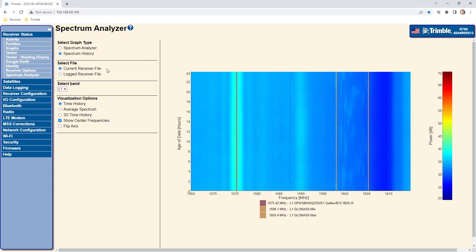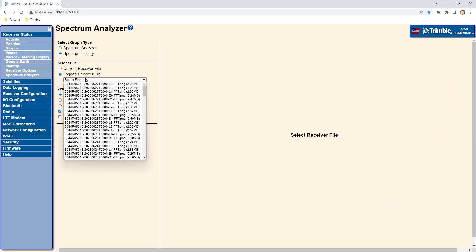The current receiver file allows the user to look at each frequency band for the last 24 hours. The logged receiver file allows the user to view historical data. The files are organized by day and frequency band. The amount of history held in the receiver depends on the amount of available memory in the receiver. Typically the receiver can store about 3 months of files.